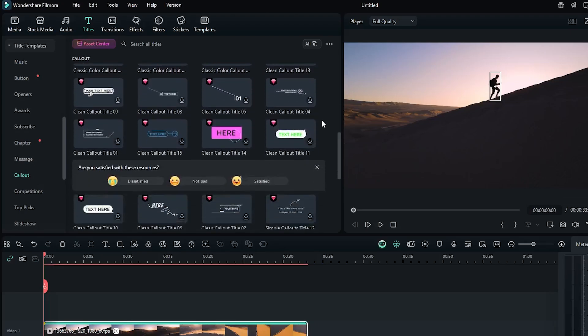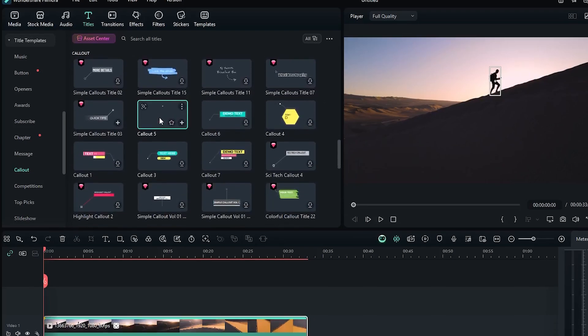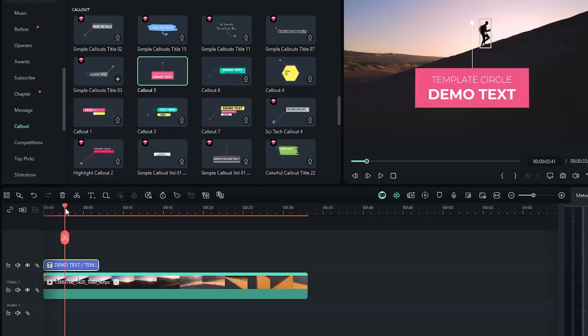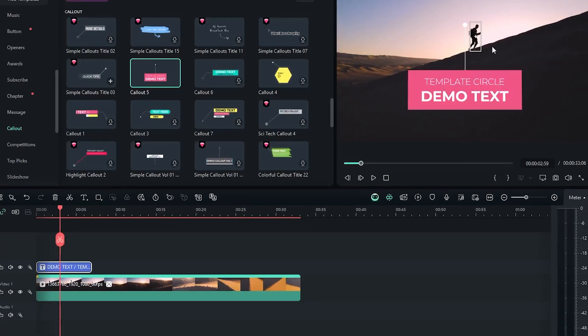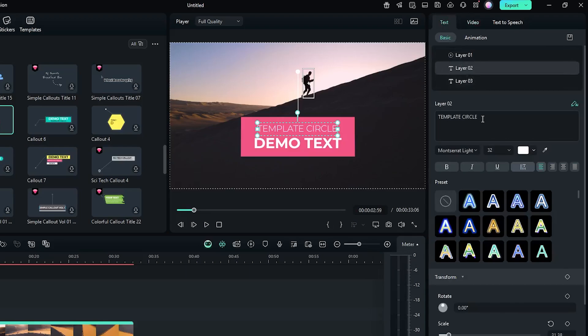For my video, I set this callout text. First of all, edit your text from here. Go to the text section and edit your text.